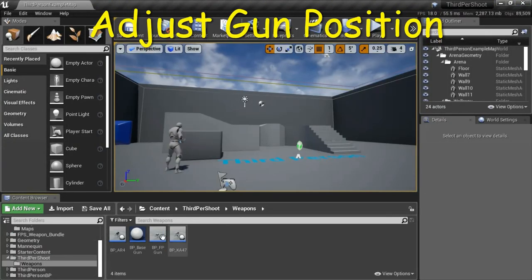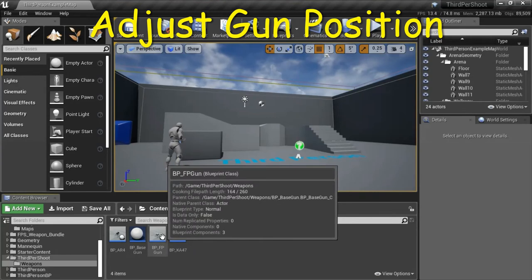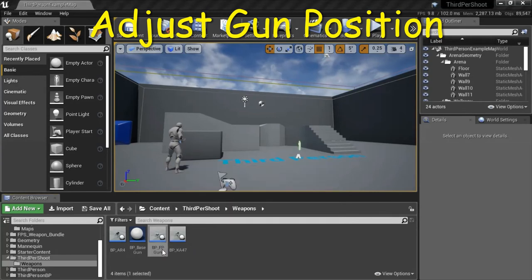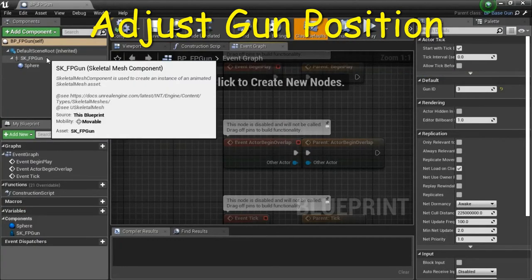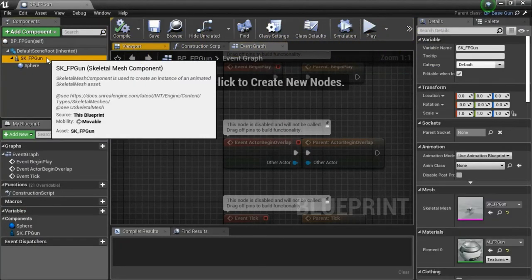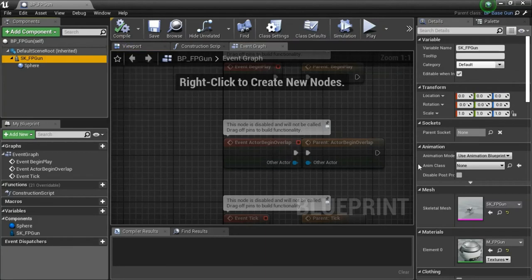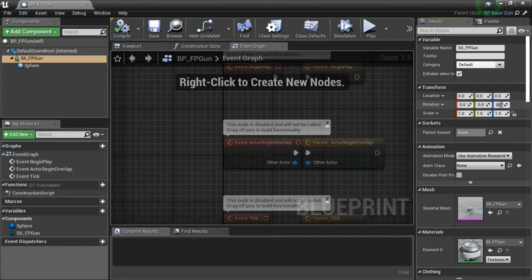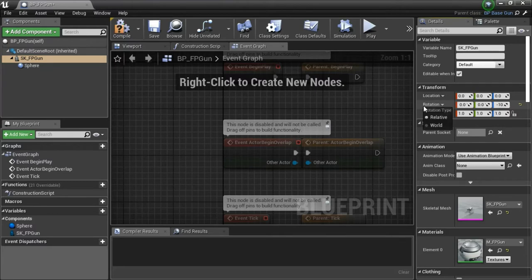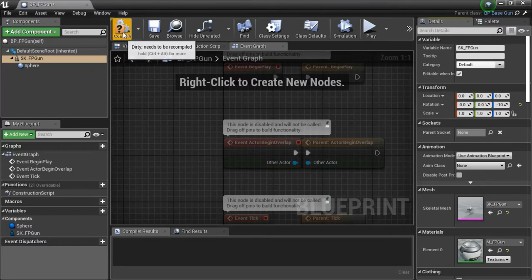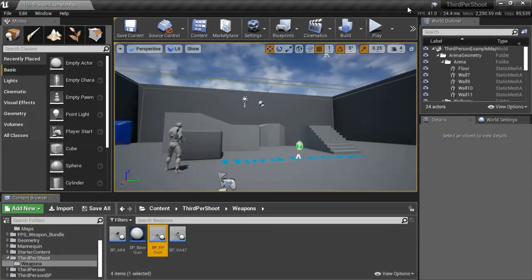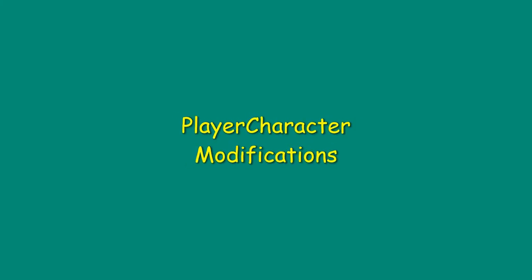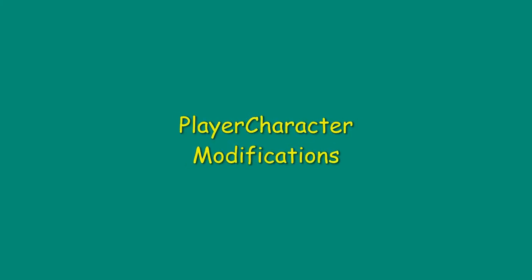Double click FP_gun, highlight SK_FP_gun. On rotation for Z, enter minus 10. Compile and save.